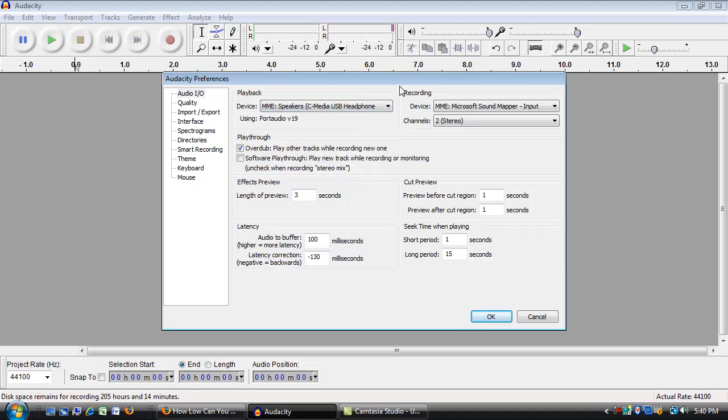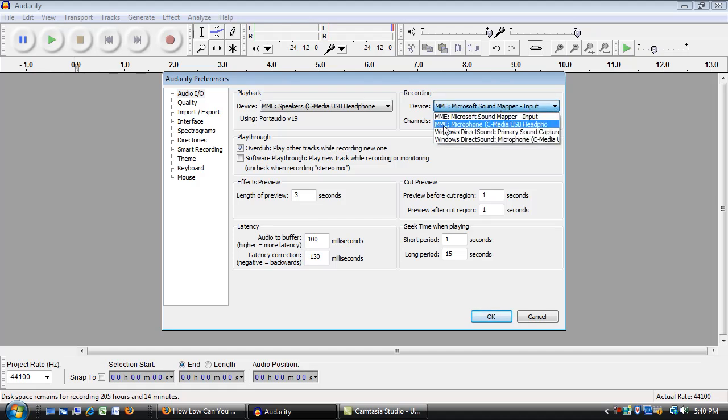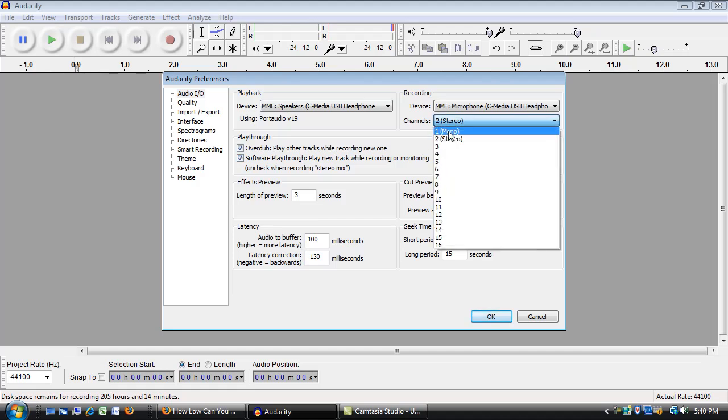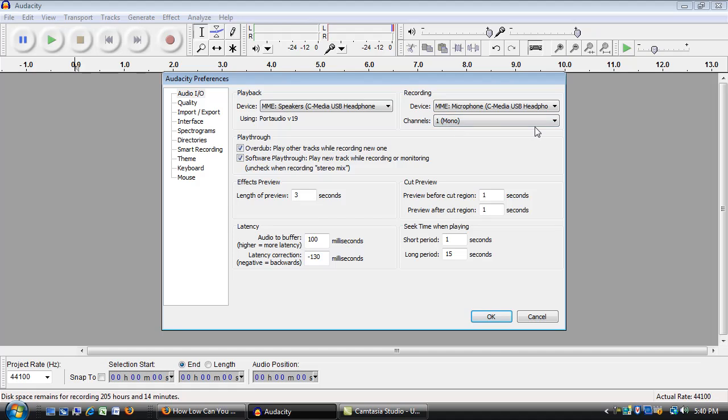Then I'm going to go to the recording device, which is my microphone. Open that up and select the same one. This one said MME colon microphone USB headset. I want that one. And then my microphone is not stereo, so I need to change this to mono.